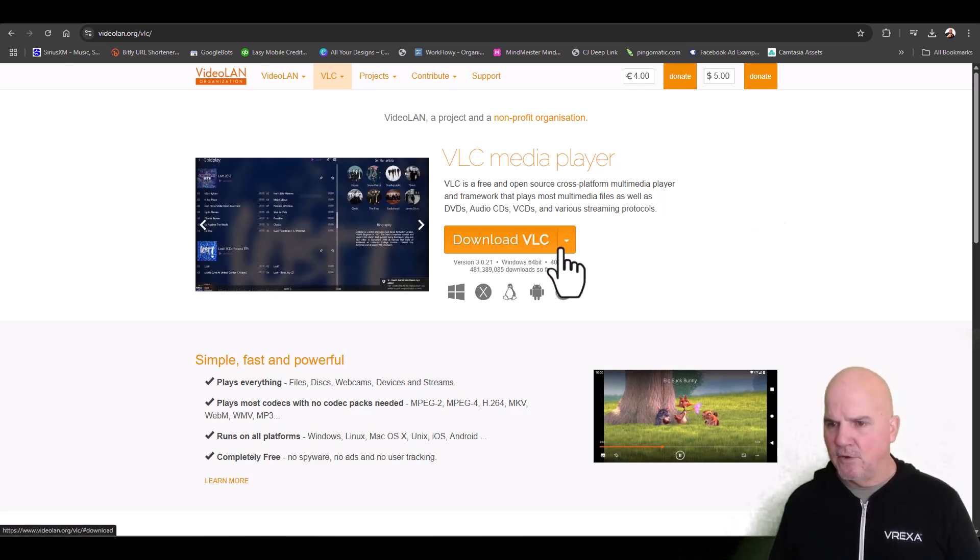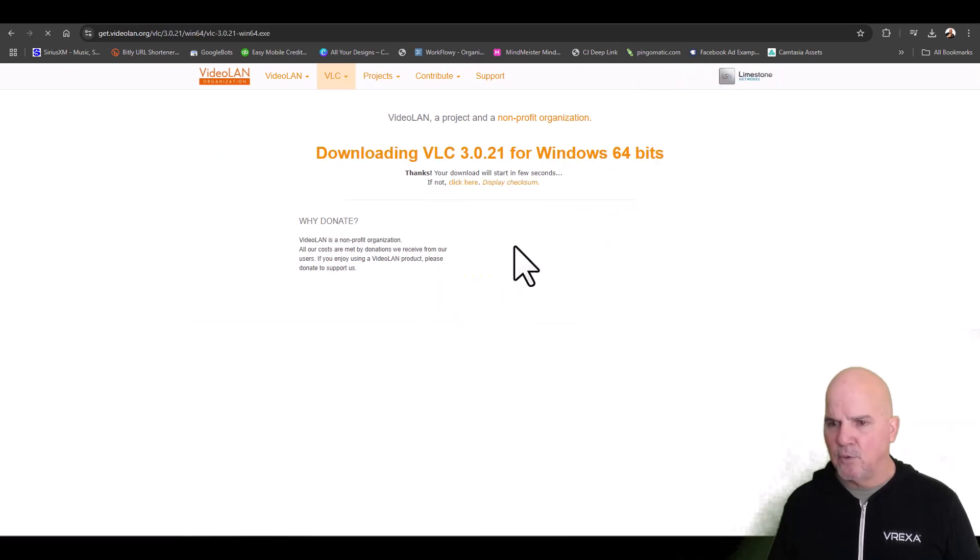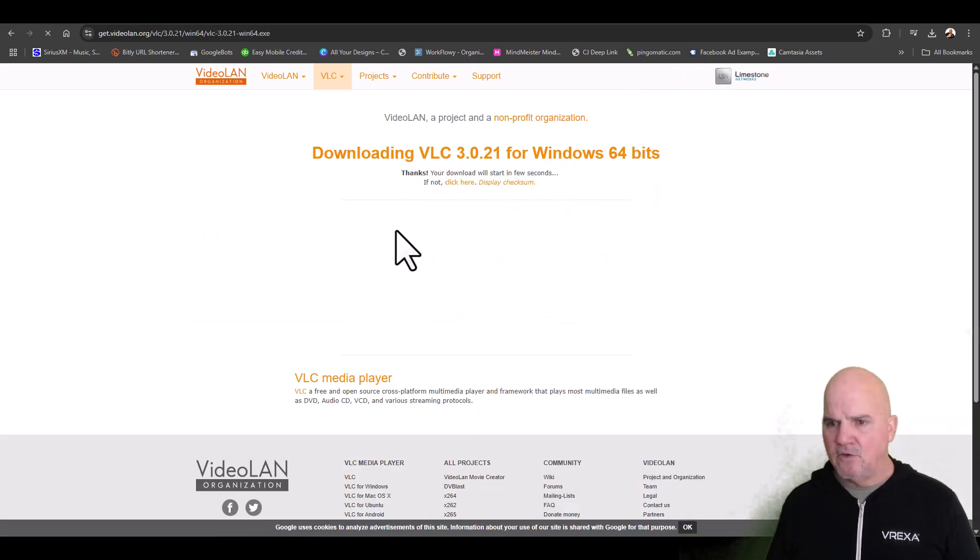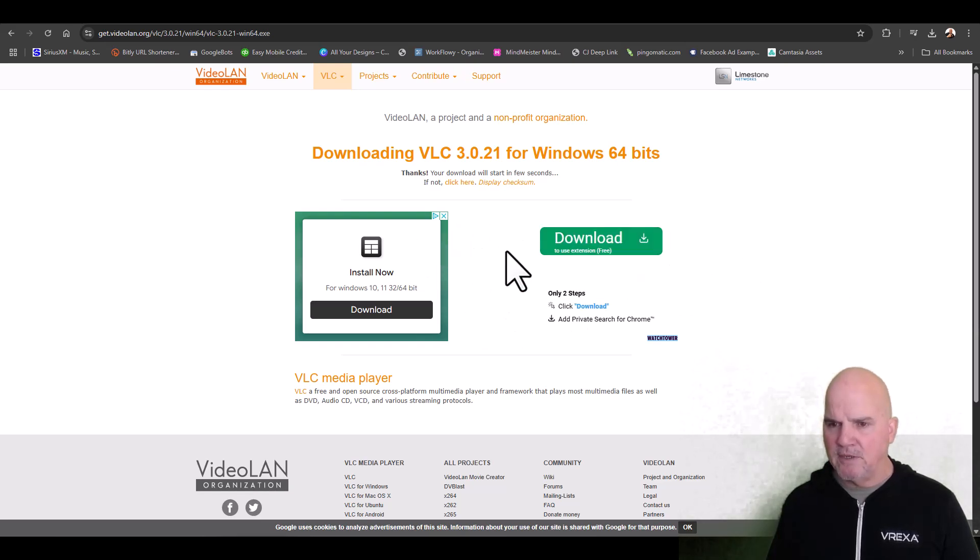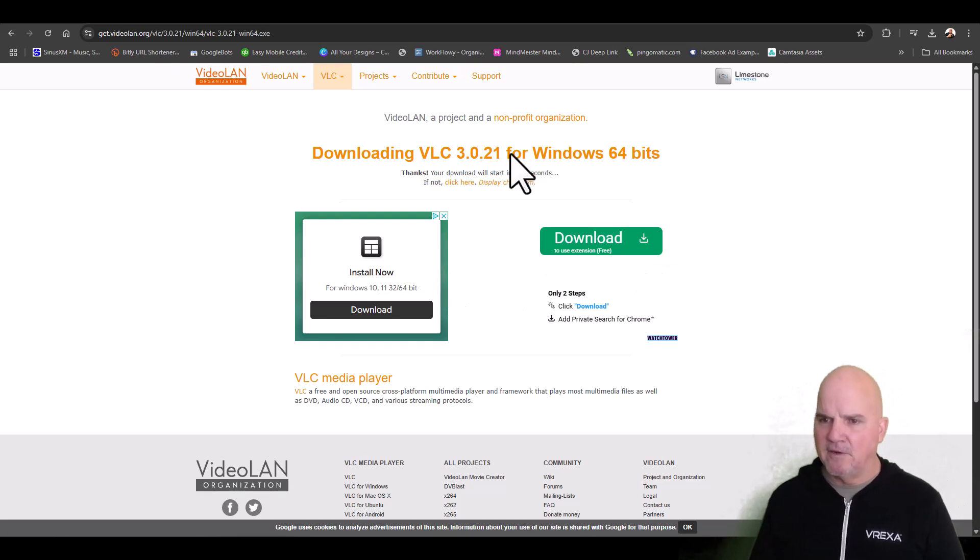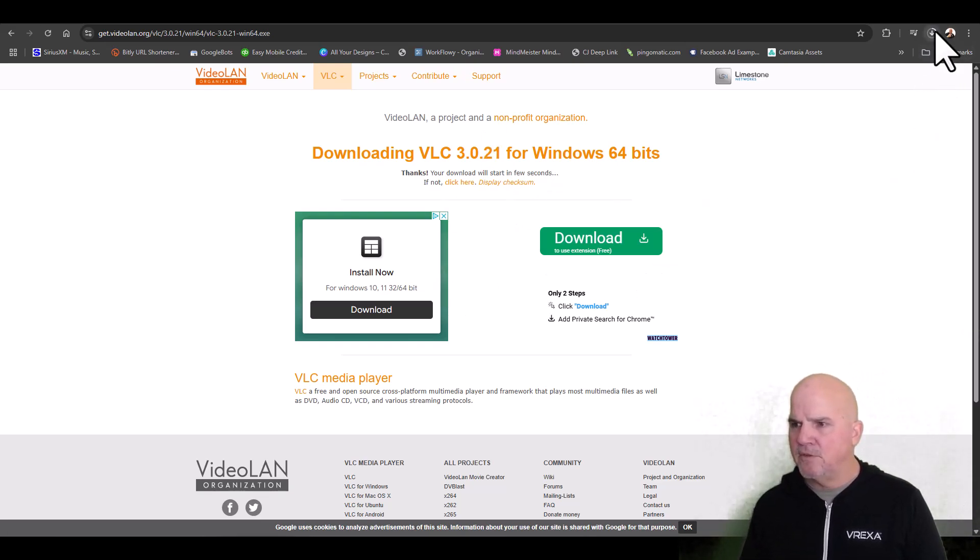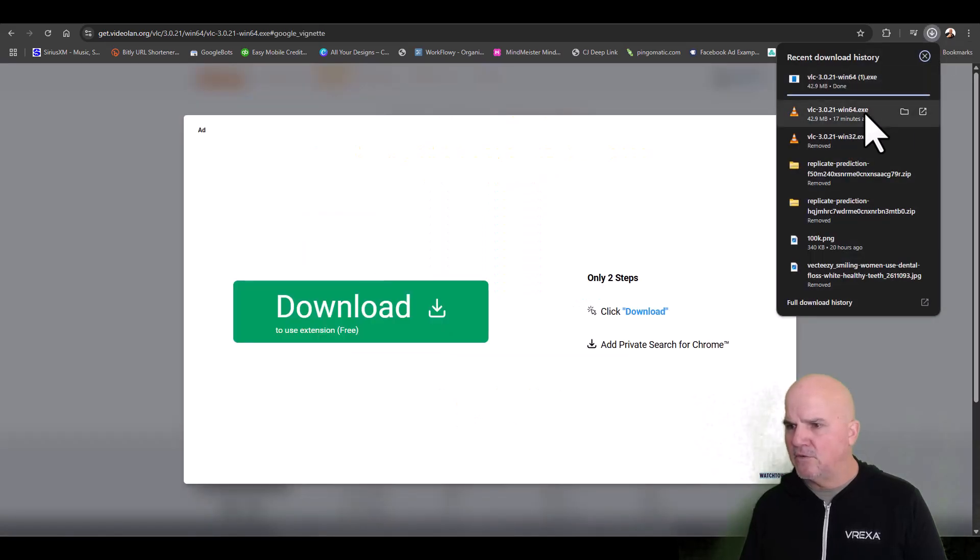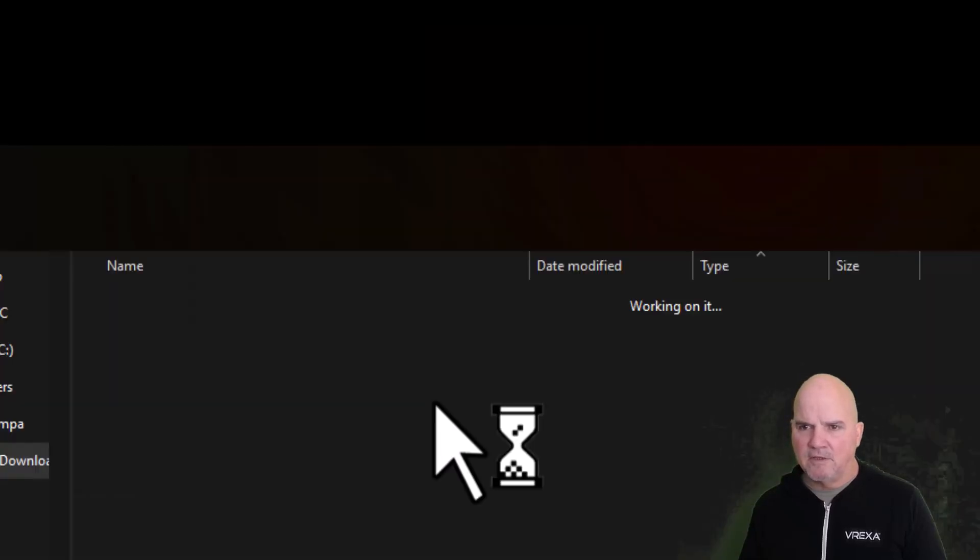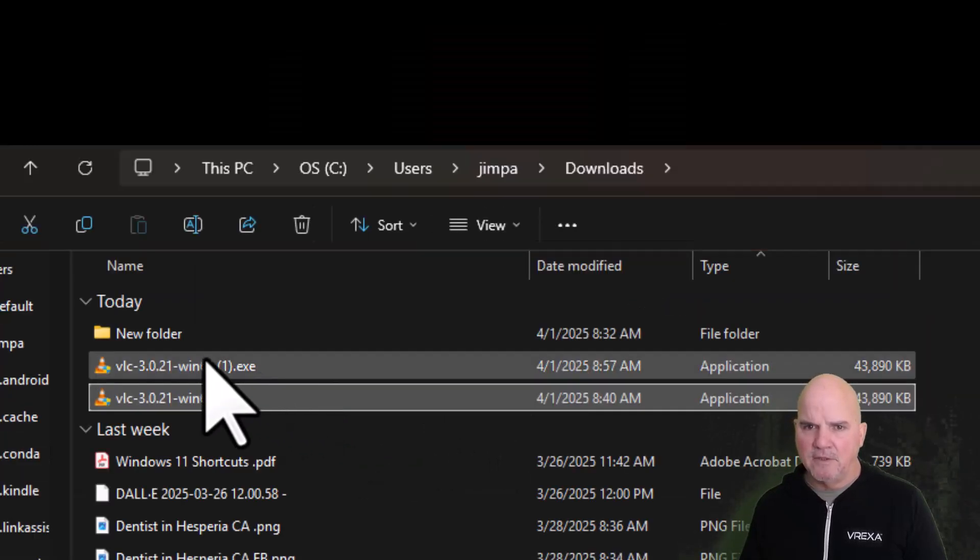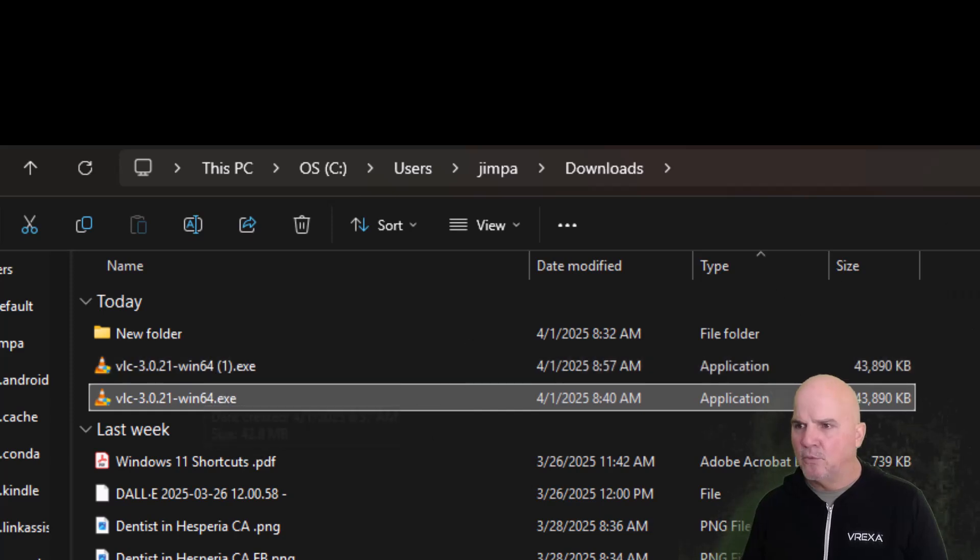Don't click on any of this because this is just adware - not adware, but AdSense from Google that pops in here. You can see up here that it's downloading the software. All we got to do is click on this file and just double-click to execute the file.